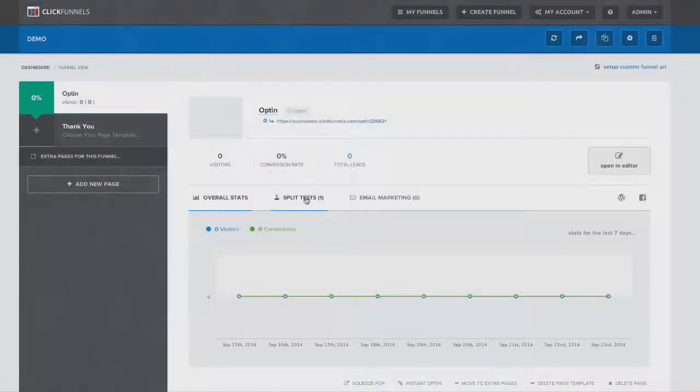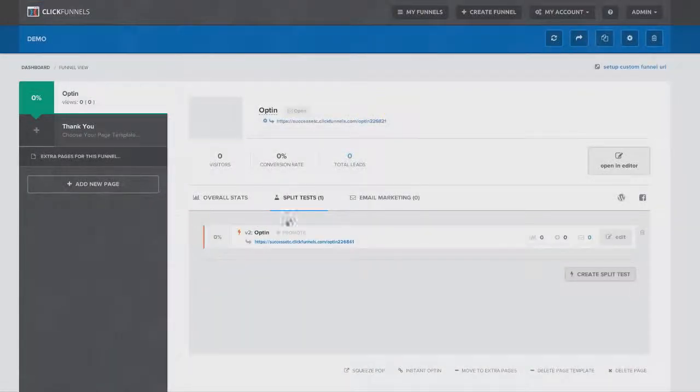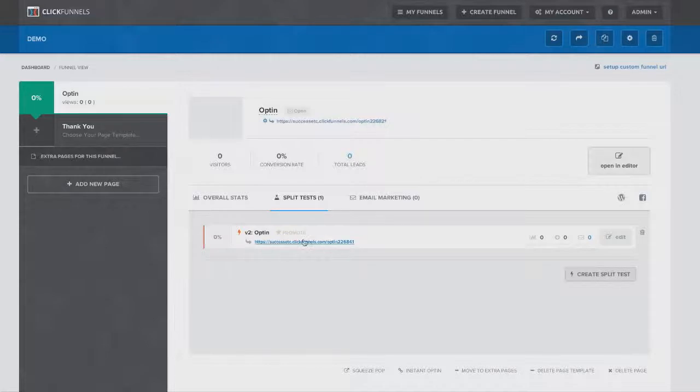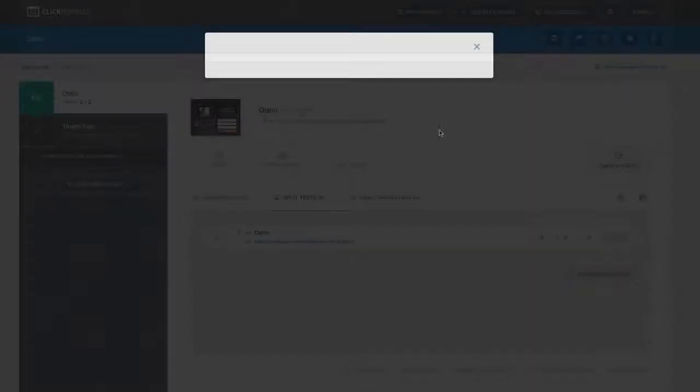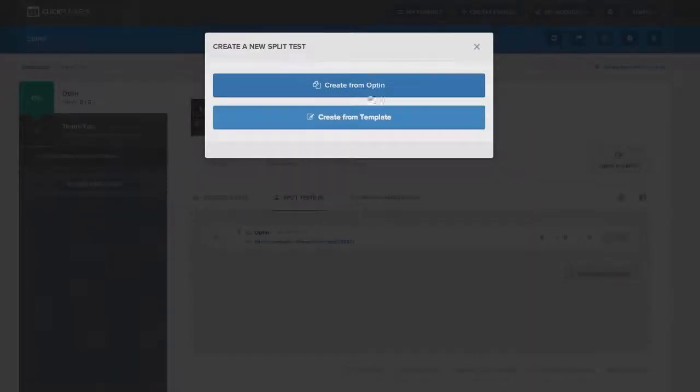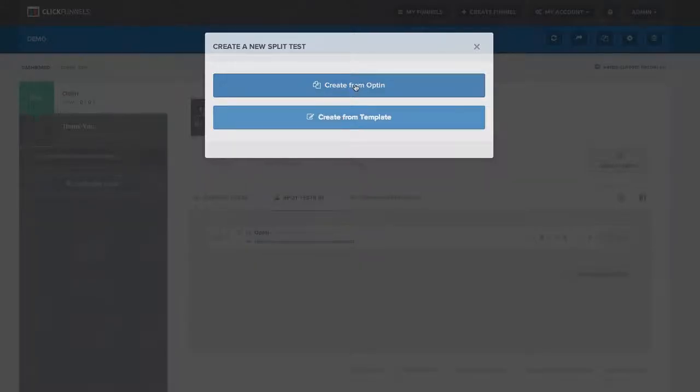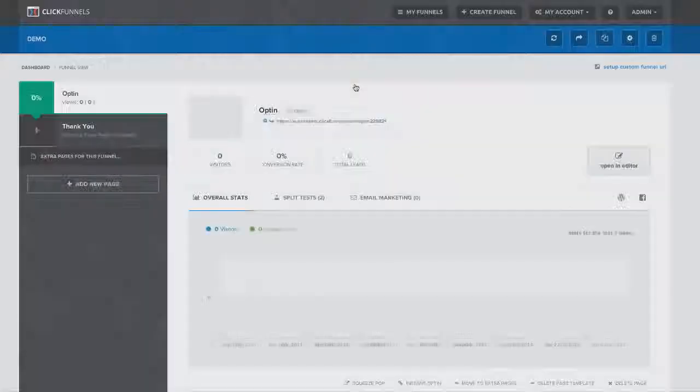Now you notice when I come here to the split test tab, you'll see version number two of my page right here. And I can come back and I can keep adding multiple different versions of this page. That way, if I want to split test two or three different headlines or different videos, it's very simple and easy to do inside of ClickFunnels.